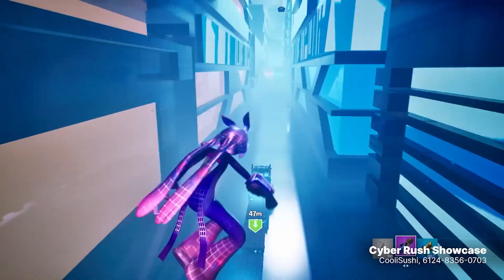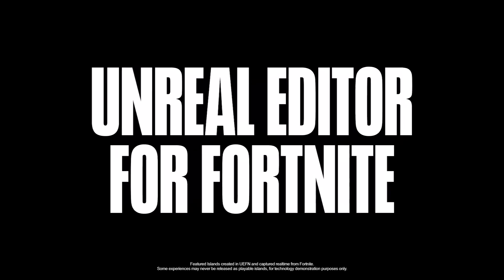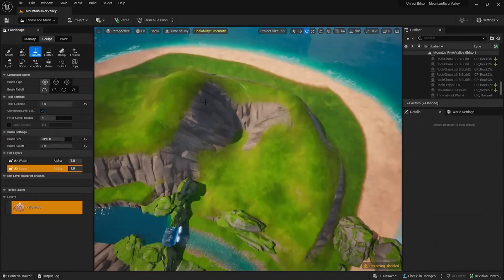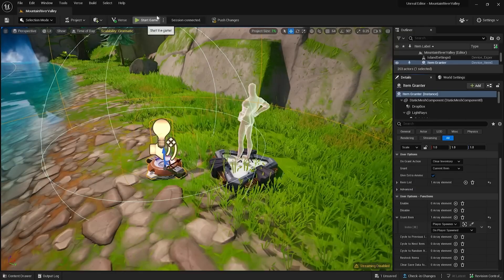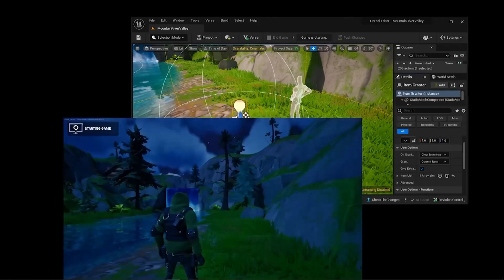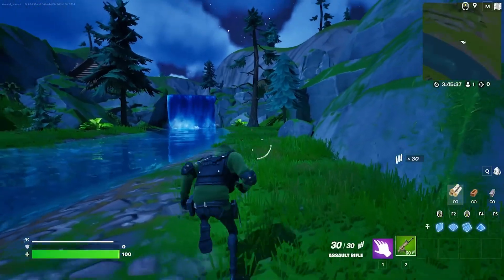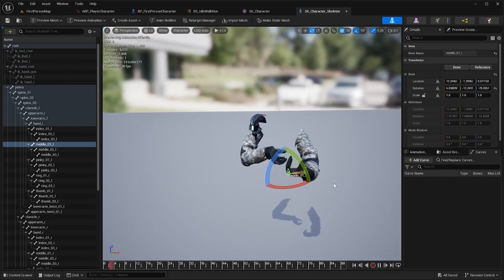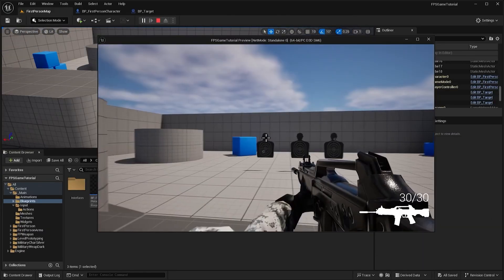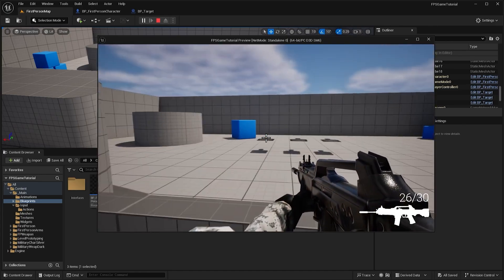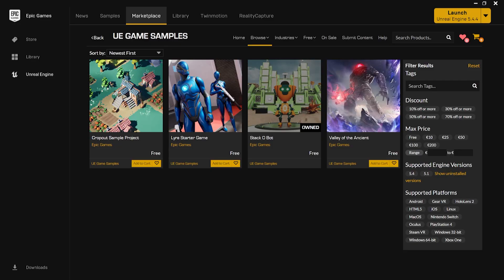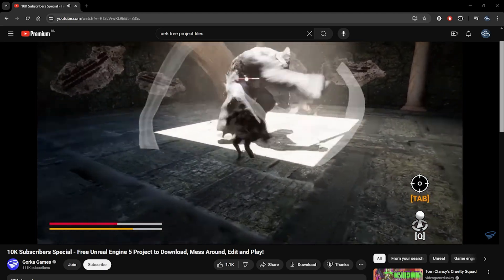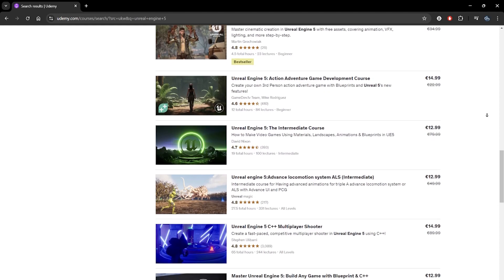For the past few years, Epic Games has been pushing an initiative called Unreal Editor for Fortnite, a specific version of Unreal Engine made for creating games and experiences directly in the Fortnite ecosystem. This might provide an easier entry to level design than the full Unreal Engine, as it has a lot of pre-existing gameplay functionality. It's also possible to simply continue your journey with Unreal Engine 5. You could look into free game samples, existing templates on the marketplace, shared project files, or tutorials to create your own game prototypes.